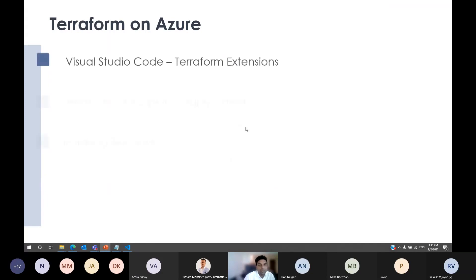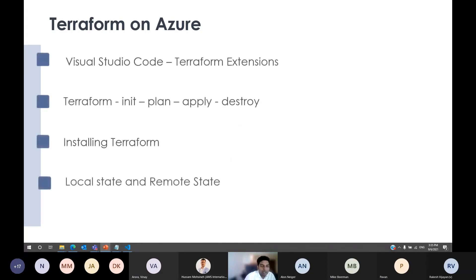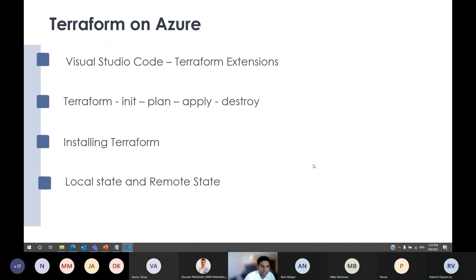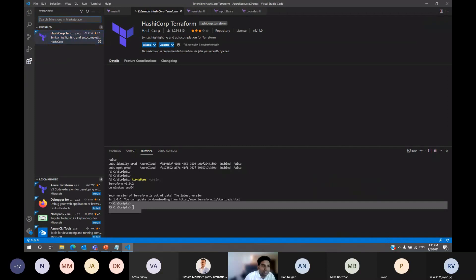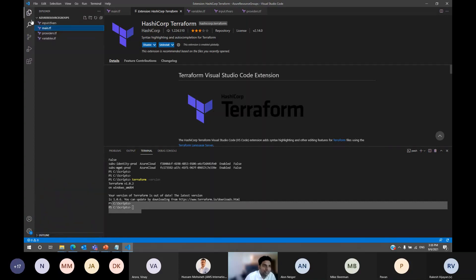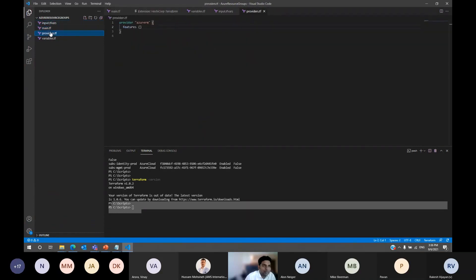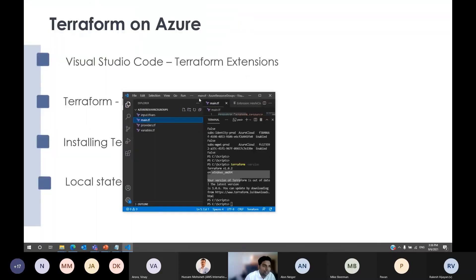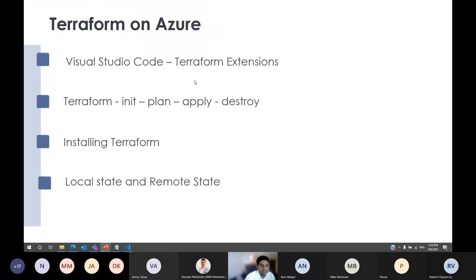Coming back to Visual Studio Code — it has its own extensions. If you go to Extensions and search for the Terraform extension, you can install it. What this extension does is when you're writing Terraform commands, if the syntax is not correct or if there's an error, it will highlight it for you so you can fix it easily. This Terraform extension is really helpful for any starter.